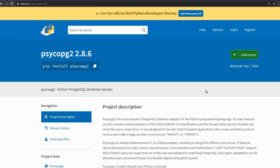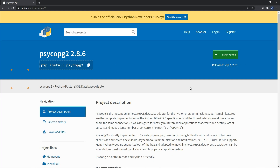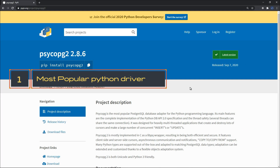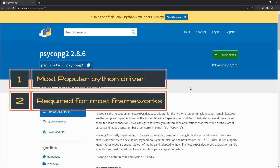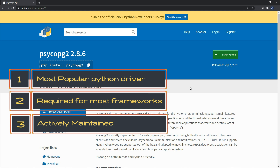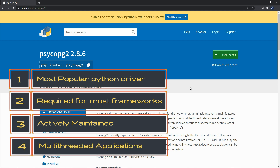Here are the reasons we will stick to the Psycopg2 module: 1. It is the most popular Python driver for PostgreSQL. 2. It's required for most Python and PostgreSQL frameworks. 3. It's actively maintained. And 4. It was designed for heavily multi-threaded applications.